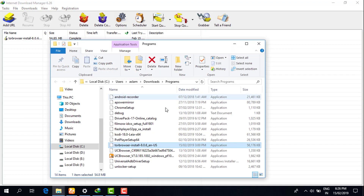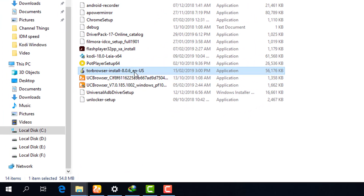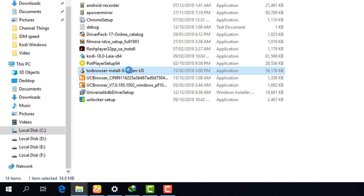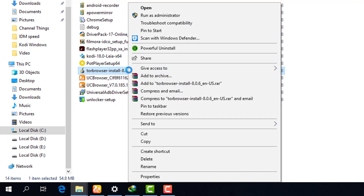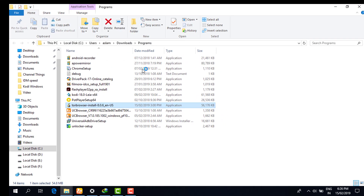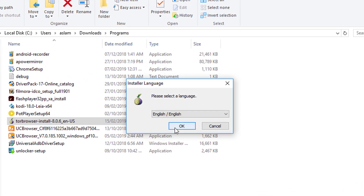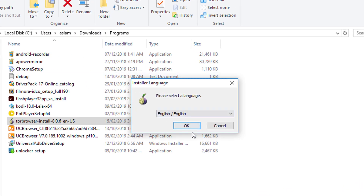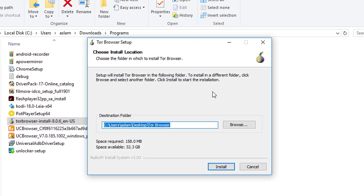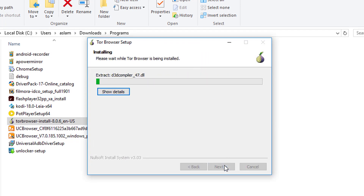Now I am going to the download manager and opening the file location. I am installing Tor Browser. Right-click on the file and click 'Run as Administrator.' Then simply click 'OK,' click 'Install,' and wait a few minutes for the installation to complete.